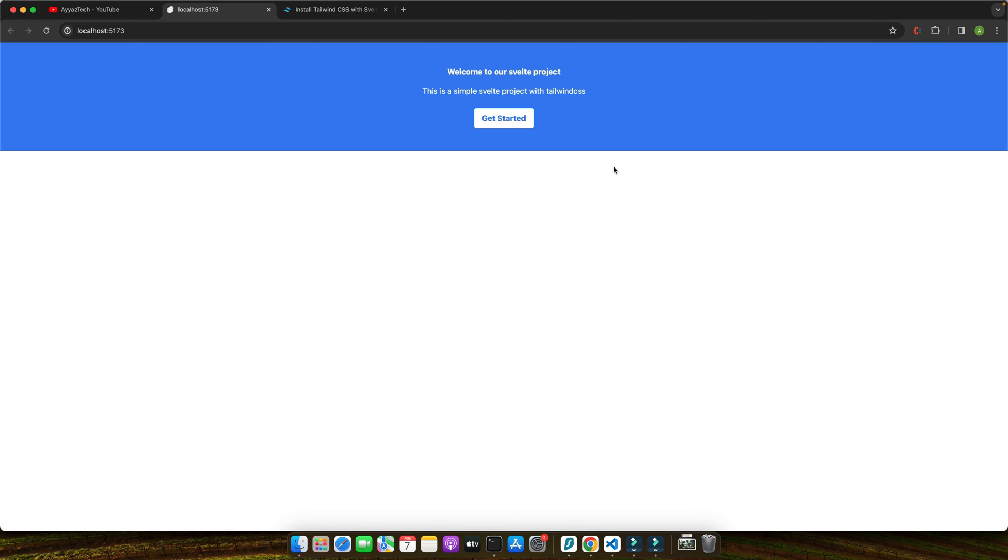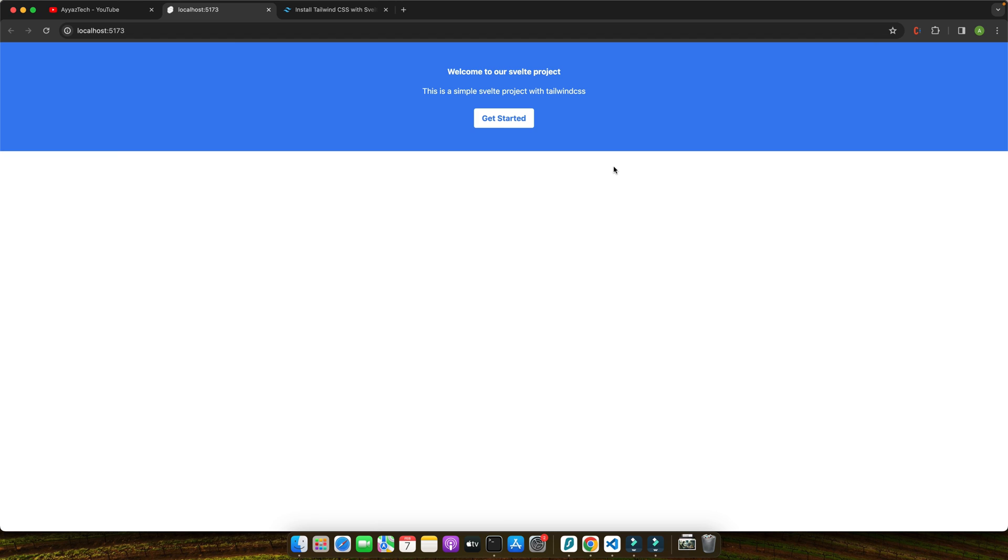This tutorial demonstrates the ease and efficiency of using Tailwind CSS with Svelte for web development. Tailwind's utility first approach encourages you to think about design in a whole new way, making it simpler to prototype and build complex layouts. I encourage you to experiment with Tailwind CSS in your Svelte projects, play around with utility classes and see how they can transform your designs.